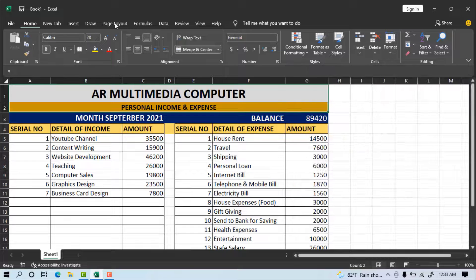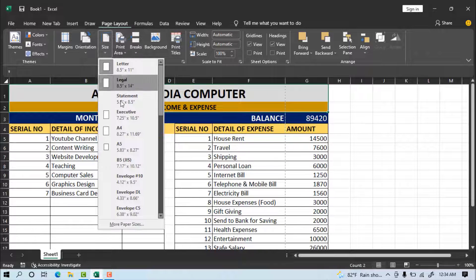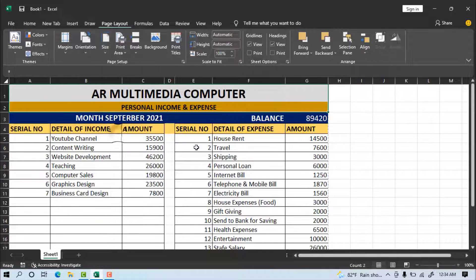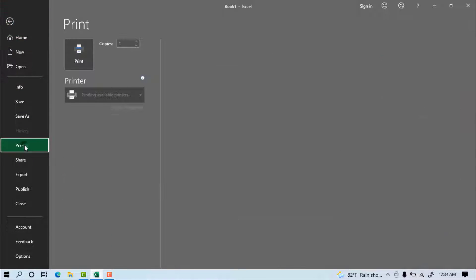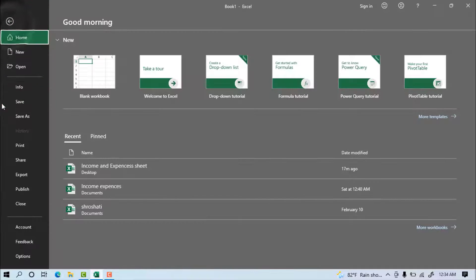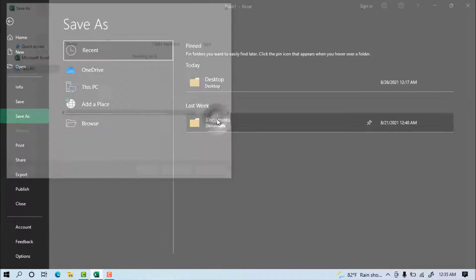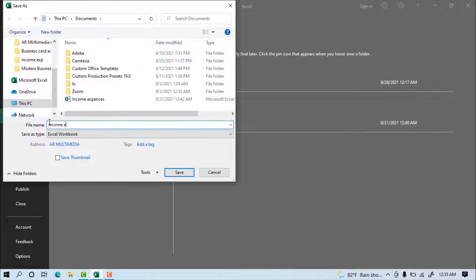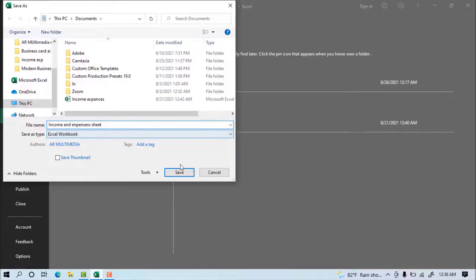Go to Page Layout > Orientation > Landscape, then set Size to A4 paper. Go to File > Print to preview the full sheet. Then go to File > Save, navigate to Documents, write the file name 'Income and Expenses Sheet,' and click Save.